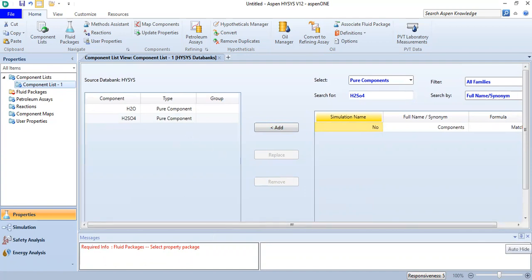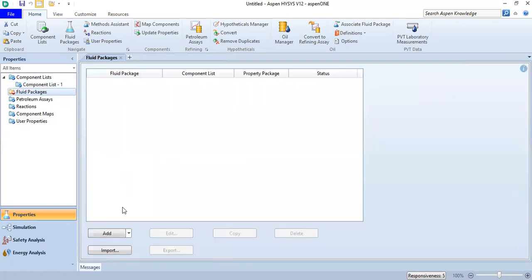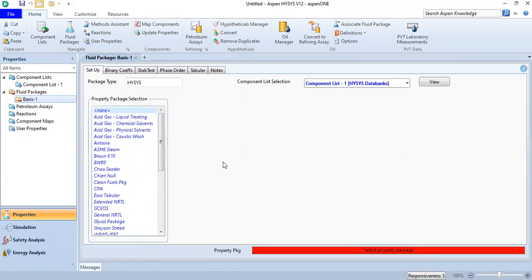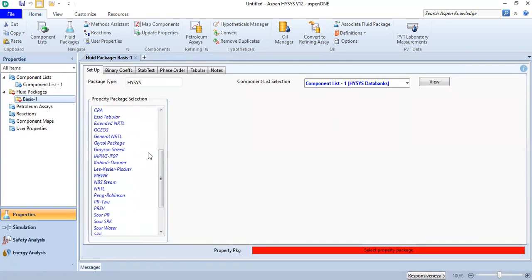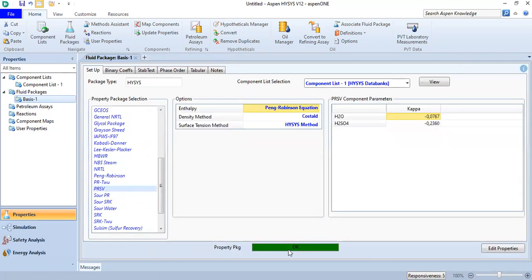Click auto hide — you can see the status is okay. Now we go to the fluid package, click HYSYS, and we will use PRSV. The status is okay and now we can go to the simulation environment.